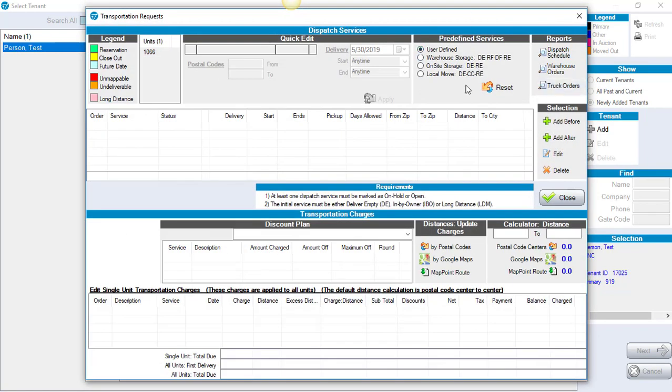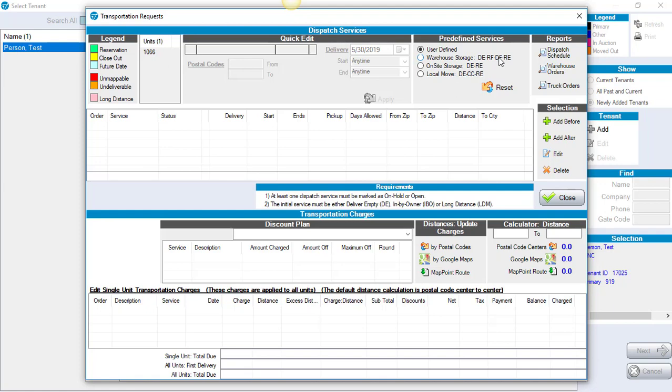At the top of the screen, we have Pre-defined Services. Typically, you're going to be choosing from one of the pre-defined services. DE is Deliver Empty, RF is Return Full, DF is Deliver Full, RE is Return Empty, and CC is Curb to Curb.